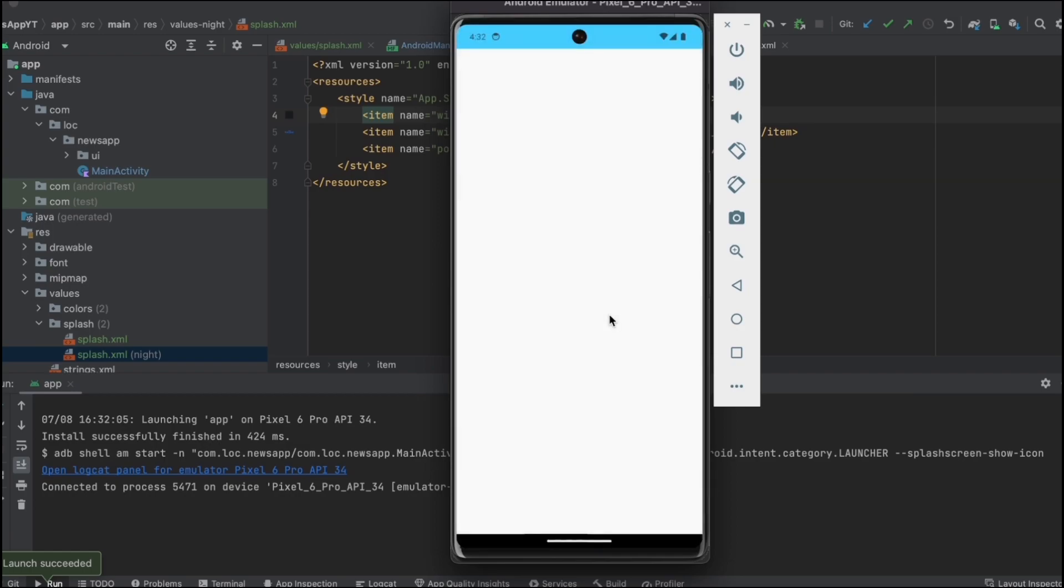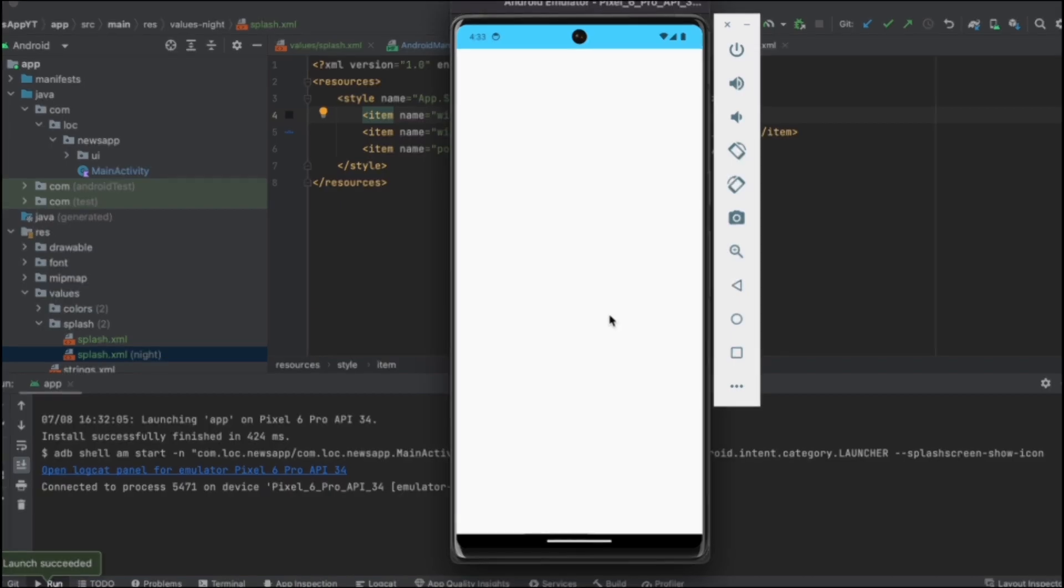That's it for this video. In the next video I'm going to show you how to implement the onboarding screens in Jetpack Compose. See you there.